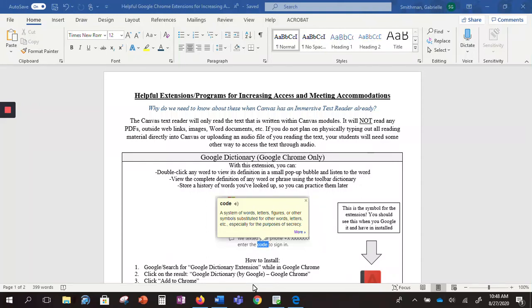I'm going to walk you through how to find the read aloud function on a Word document. So you want to have your Word document pulled up.